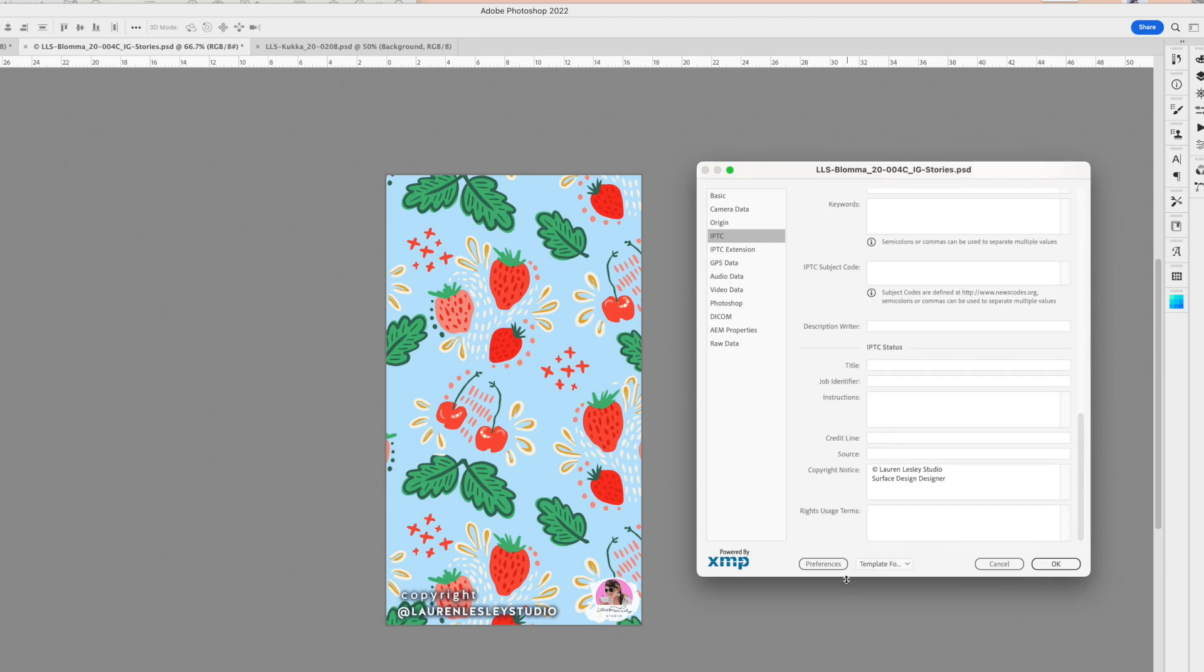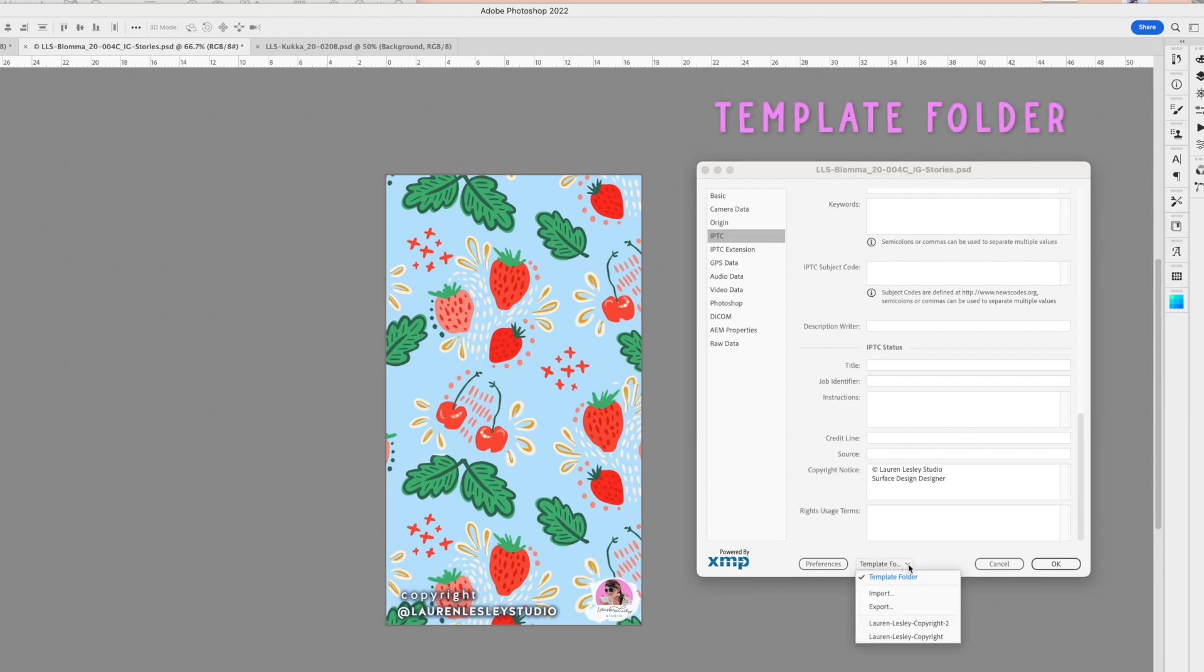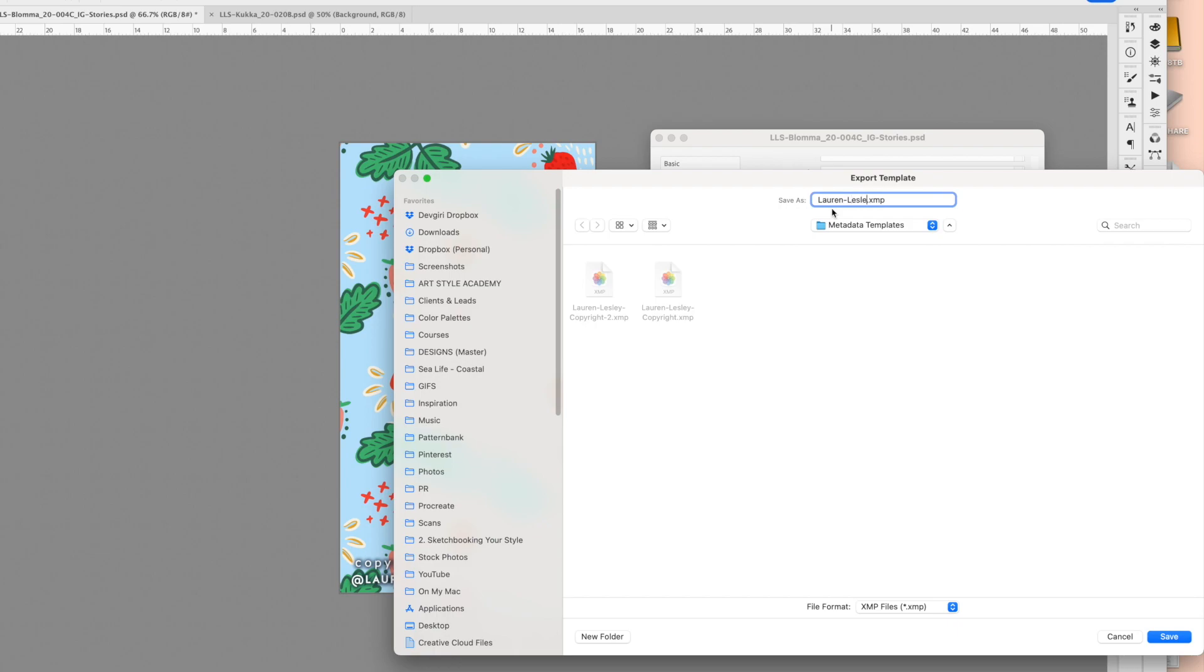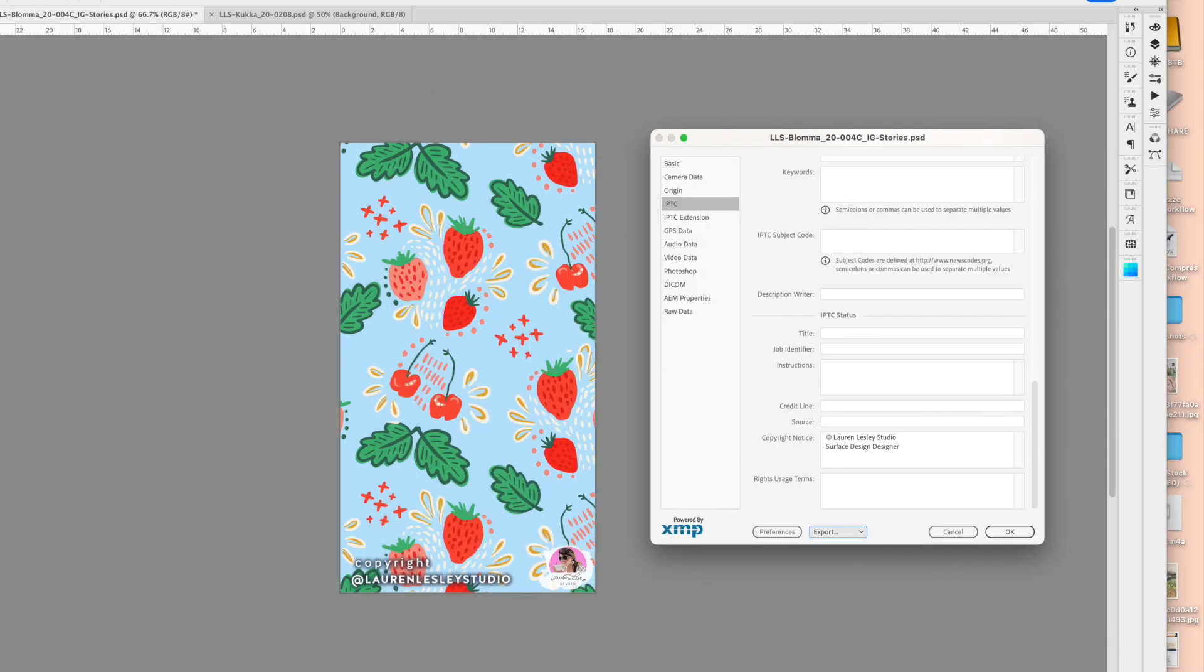From there, you want to come over to your Template folder. Click on this arrow here and click Export. From there, you can put your business name. I like to put 'copyright' so I know exactly what it is. I already have this set up, so I'm not going to save it, but you would want to click Save, and then click OK, and you're done.